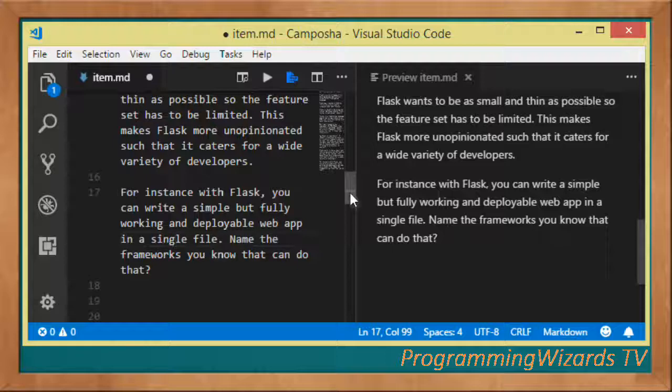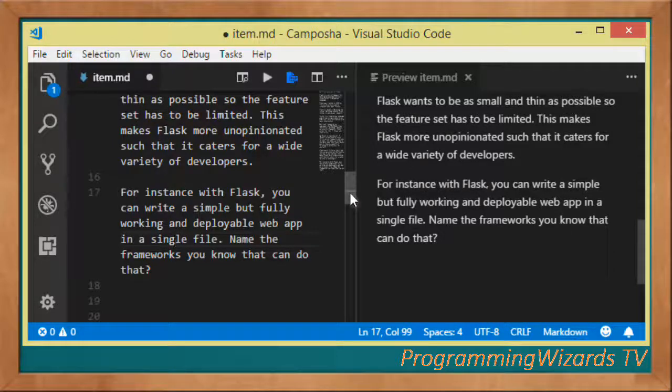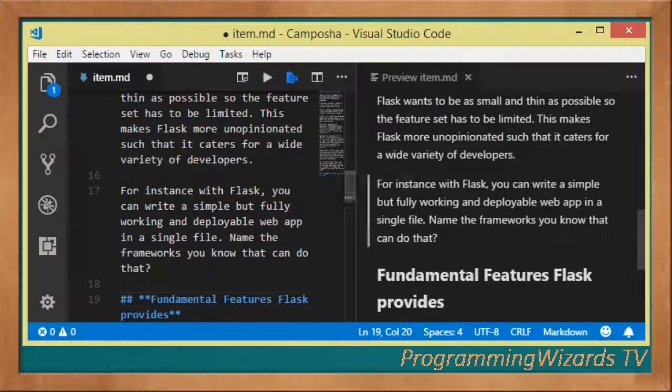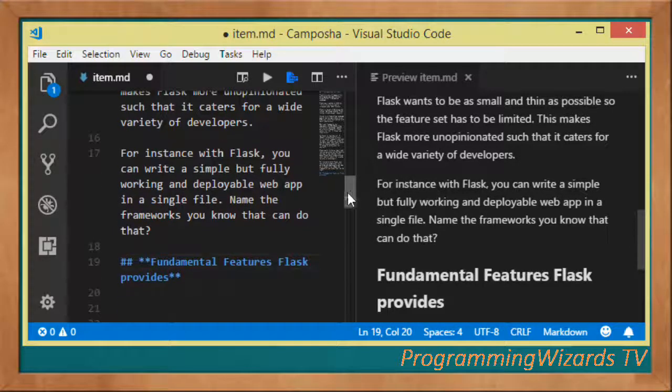With Flask, once you've installed Flask with a single command, you can write a full web application in just a single file.